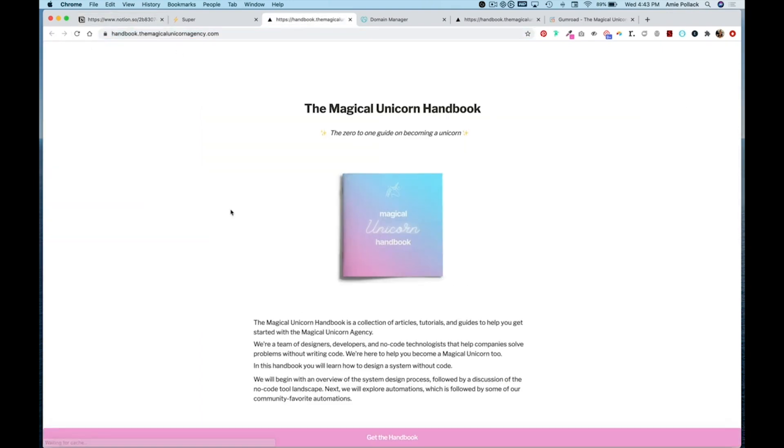So that's three different ways that you can integrate Gumroad into your Super.so Notion website. If you have any questions please reach out and if you integrate a Gumroad product using Super and Notion please share with the community. We'd love to see what you're creating, thanks for watching.